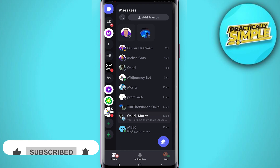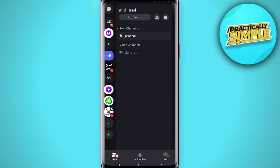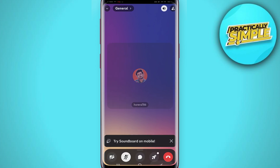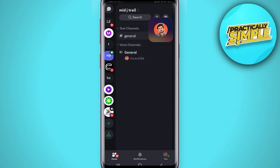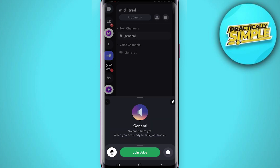Once you're on Discord, tap on the servers here. Let's say I'm going to this server — it doesn't matter, you can do this on any server. Here are the text channels; we have to find a voice channel. Tap on it to join voice.